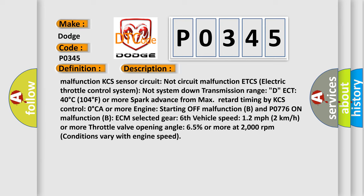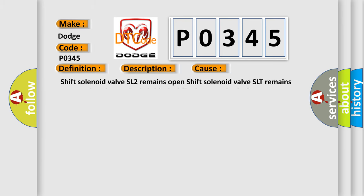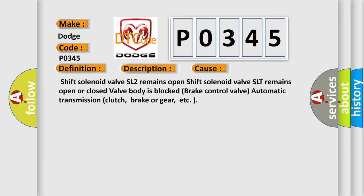This diagnostic error occurs most often in these cases: Shift solenoid valve SL2 remains open, shift solenoid valve SLT remains open or closed, valve body is blocked, brake control valve, automatic transmission clutch brake or gear, etc.